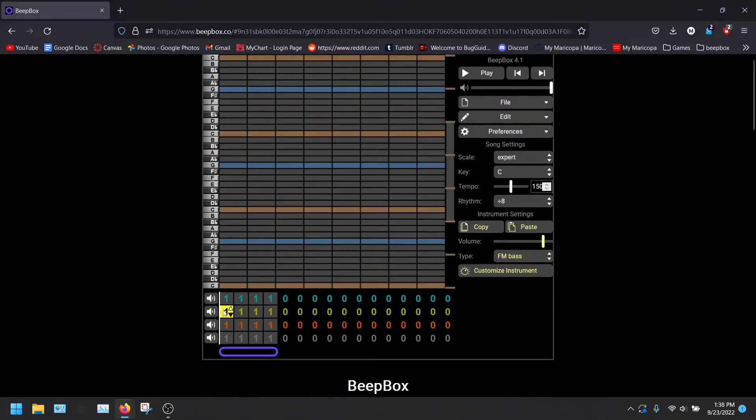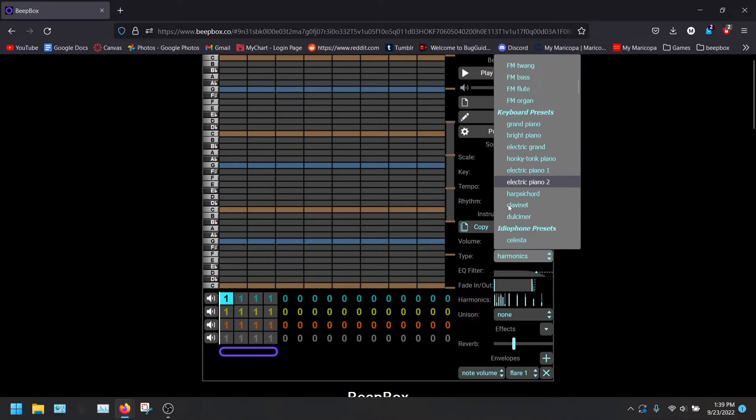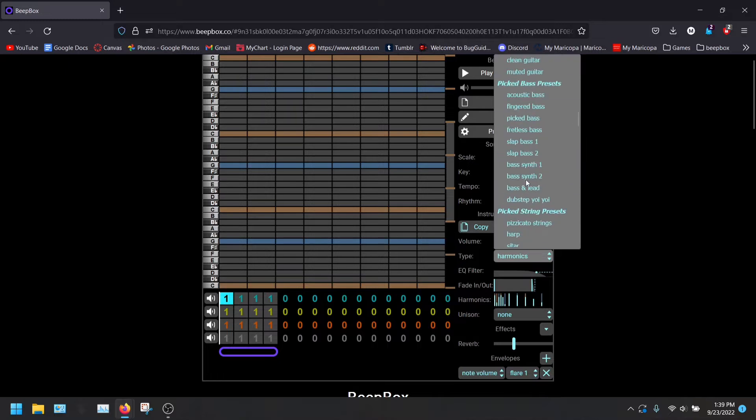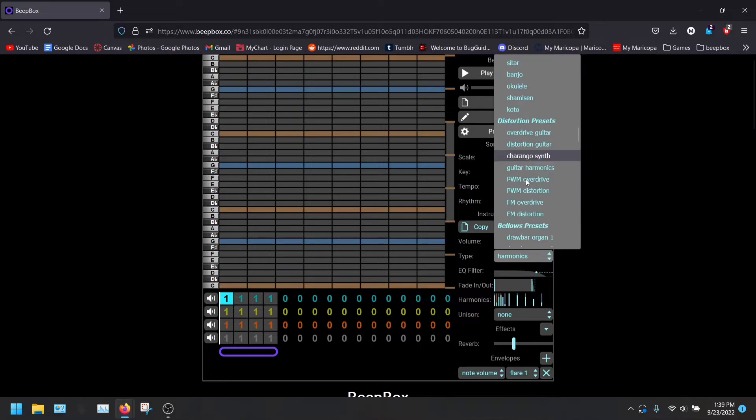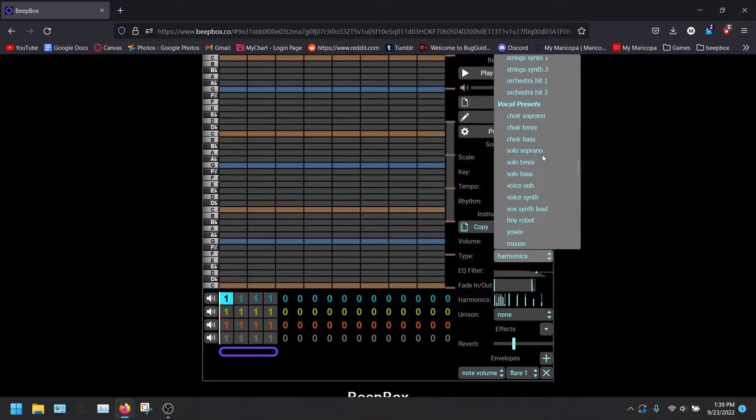Hi, today we are going to be looking at customizing your instrument. So of course we have all these presets, and they are awesome. I love these presets.